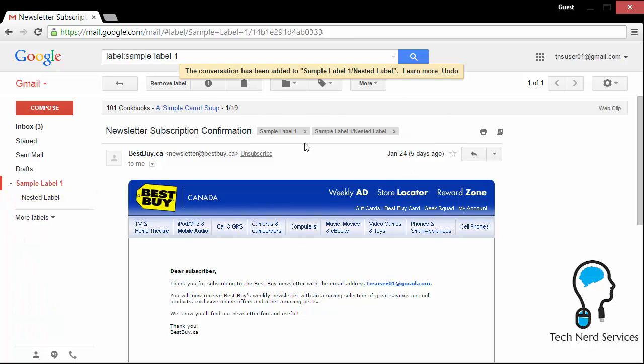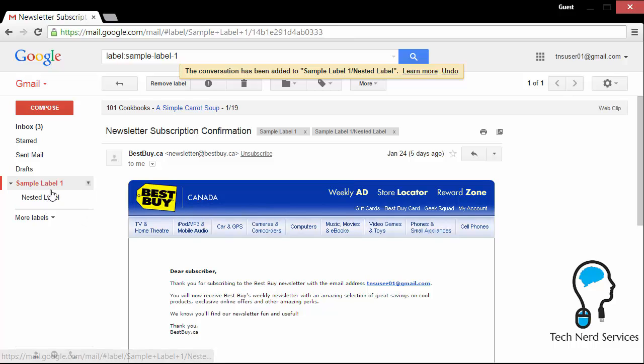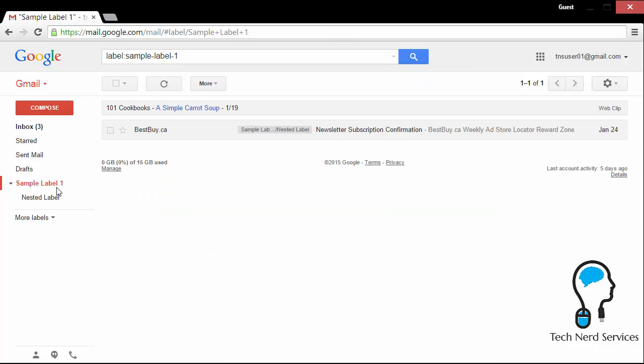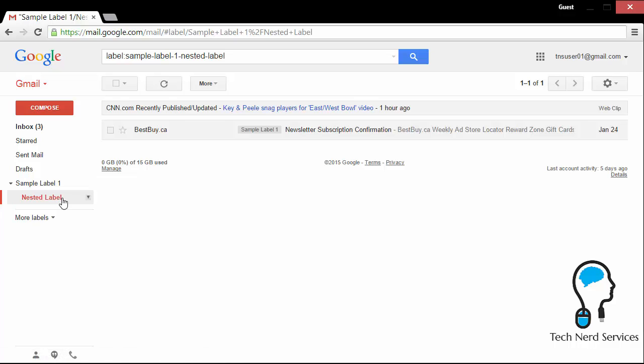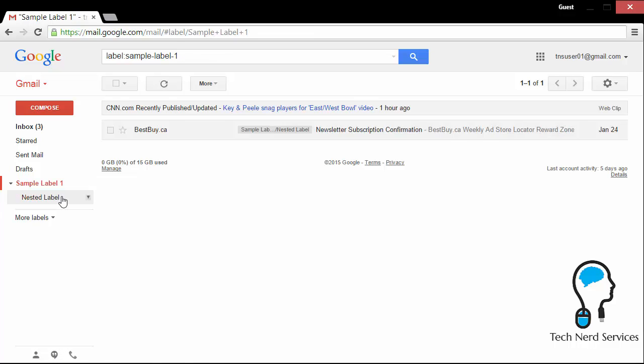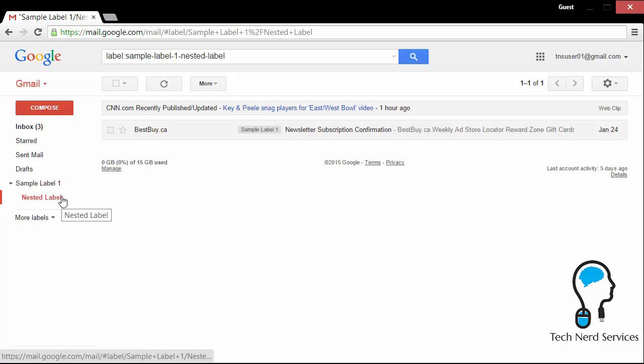And now there's two labels associated with the one email. So this is different from other email clients where if you placed it in one folder location, it was only in that one folder. You couldn't place it in more than one location. Now I can find this particular email in sample label one or in nested label. So depending on how I organize and categorize my labels, I may need to find emails in multiple locations. And here I go, they are in multiple locations.